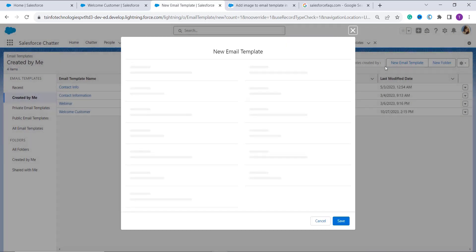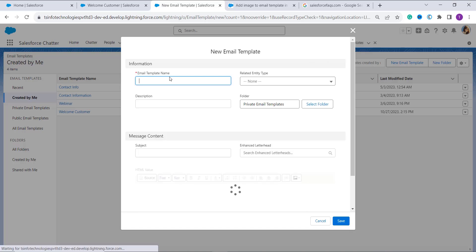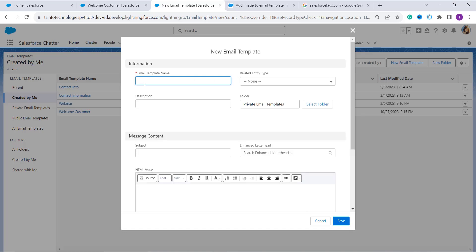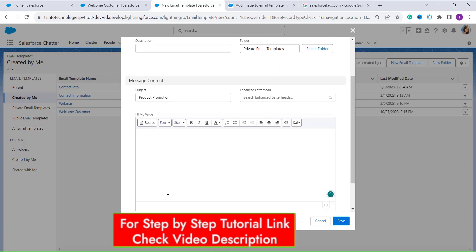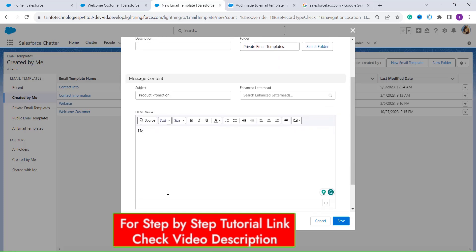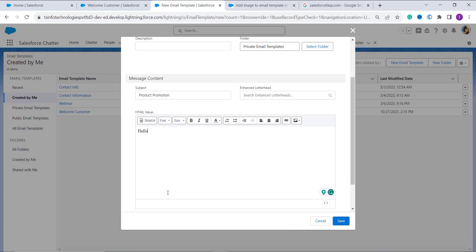In this process I will show you how to create a new template. I click on new template and it asks me to enter the template name, so I add it as 'product promotion'. It also asks me to enter the subject, so I again enter 'product promotion' as the subject. If you want to select a folder, you can also select it. Then you have to enter the message content that you want to add.